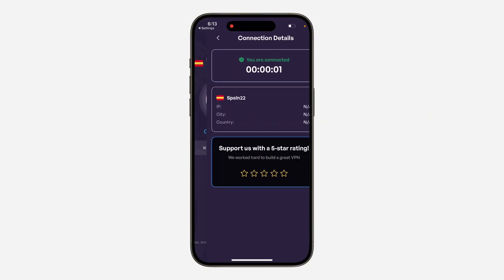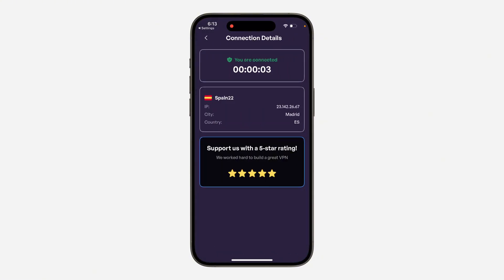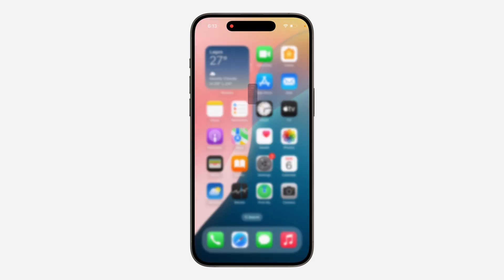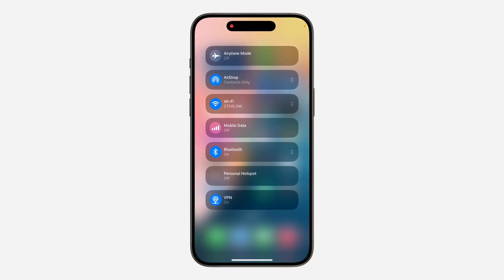It's going to take you to your Settings and you need to enter your iPhone passcode. As you can see, the VPN is now connected. Scroll down to your Control Center and you can now turn on and turn off your VPN from the Control Center. Very easy and straightforward. If you found this video helpful, smash the like button and subscribe.